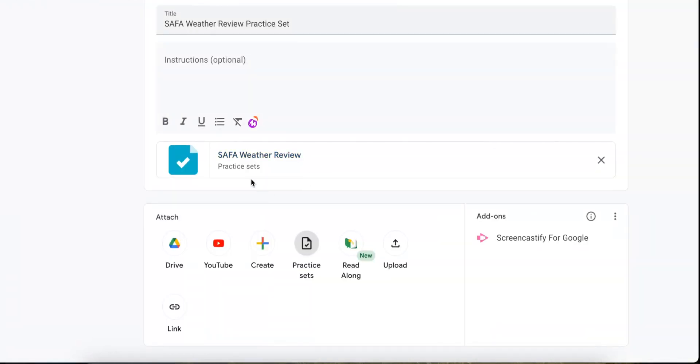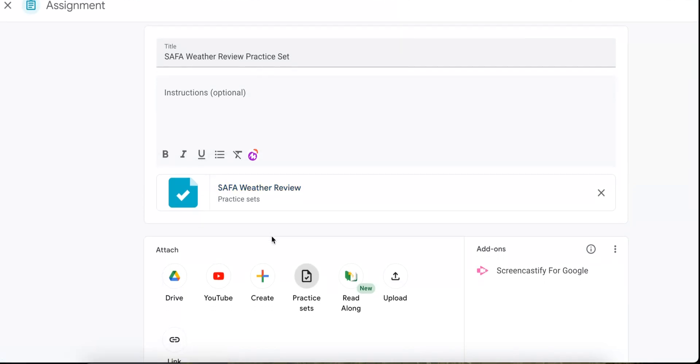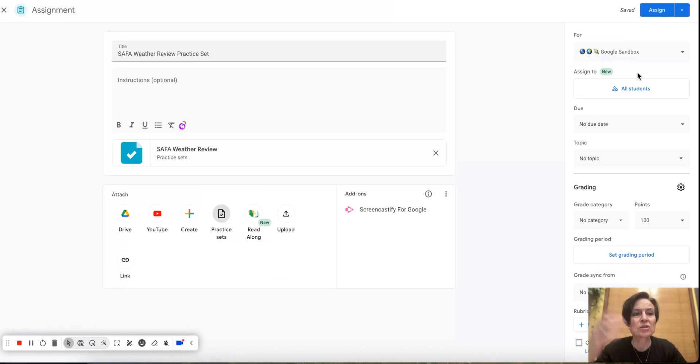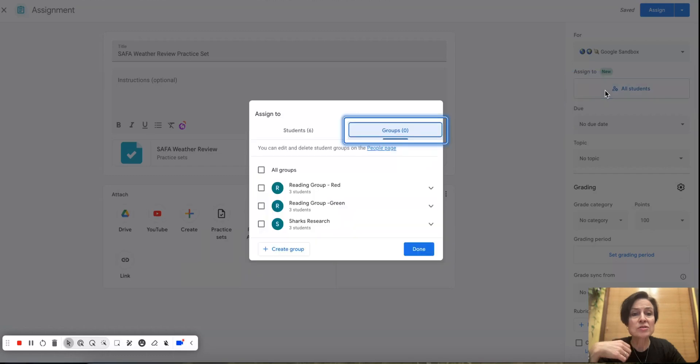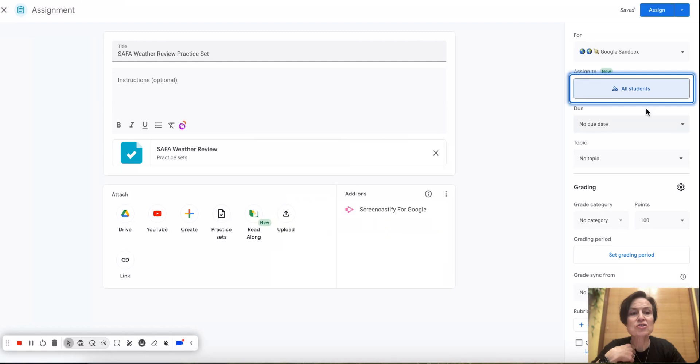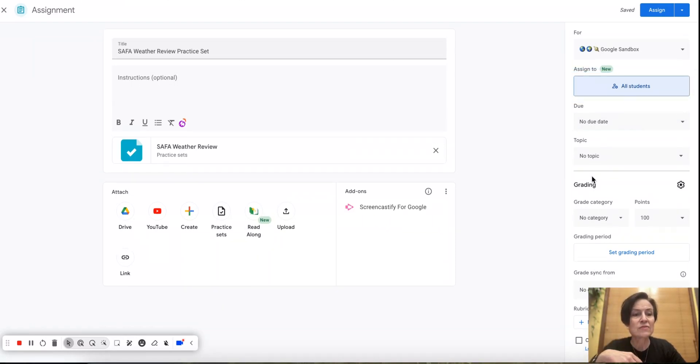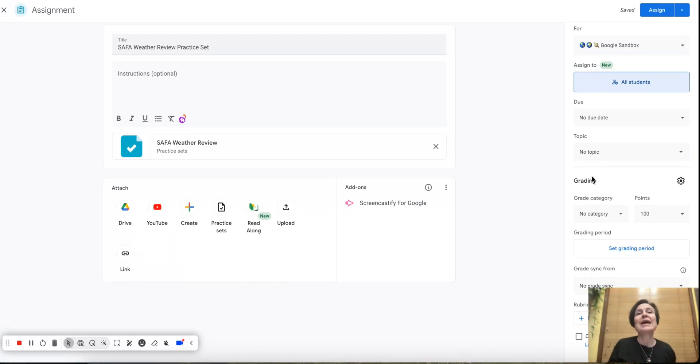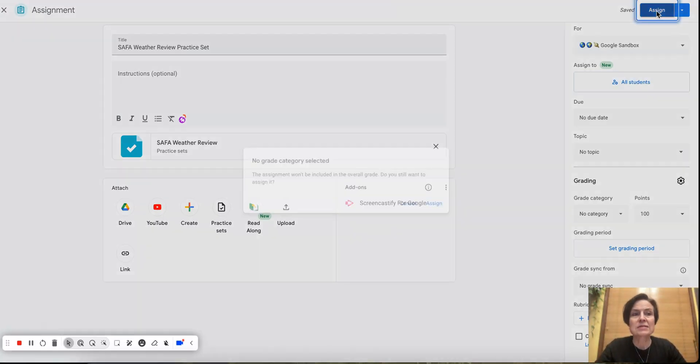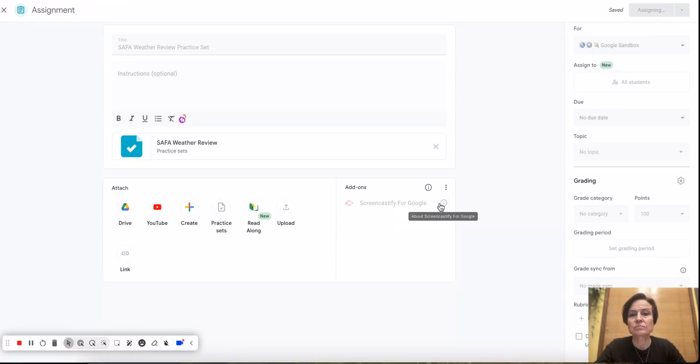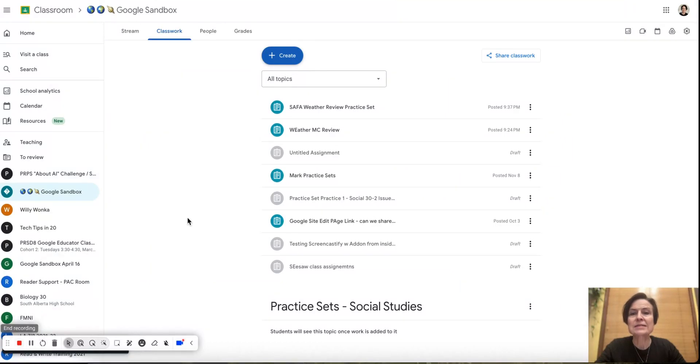And so now you can see it is showing the practice sets icon and it is attached. And then we will just have our regular Google Classroom options. We can assign it to some students or all students. We also now have groups that we can make inside of Google Classroom. That's another new feature. So you could assign differentiated versions of this. Maybe some kids get 20 questions. Maybe some kids you make a copy and they only get nine questions. You could do all sorts of things like that. And so I'm just going to click assign.